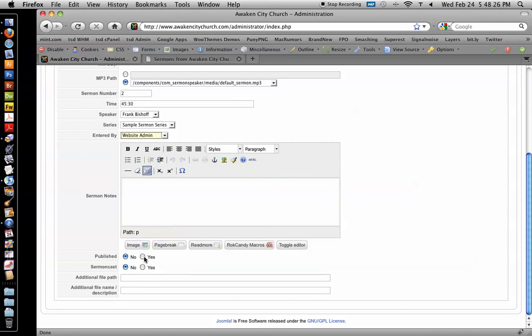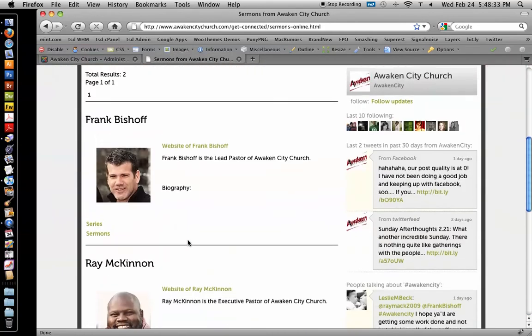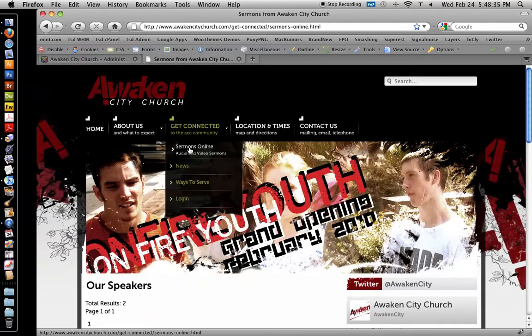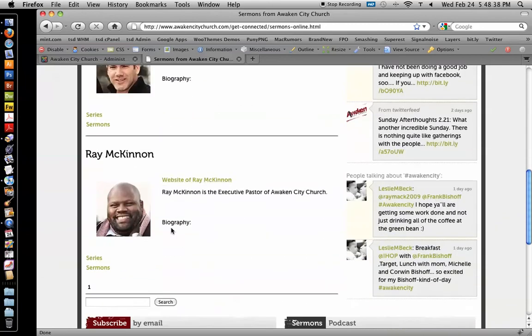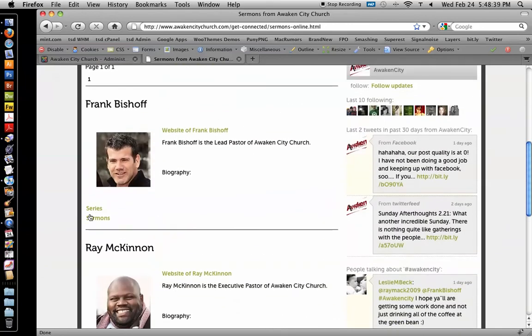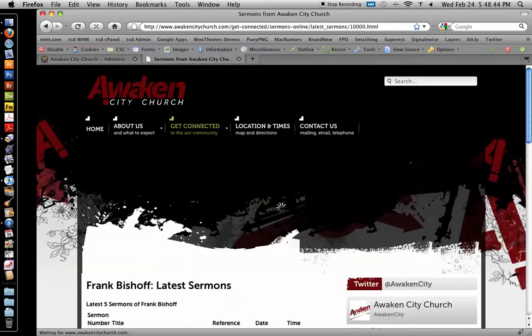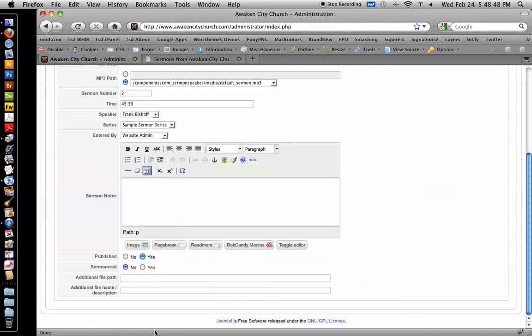You want to publish it. If you click published, then it's going to publish it on this area right here under sermons online. To view this, you would click on Frank's sermons right there. And their Super Bowl message is published under his name.